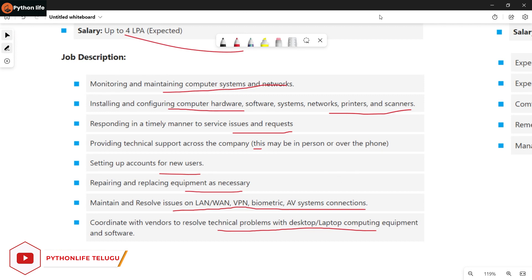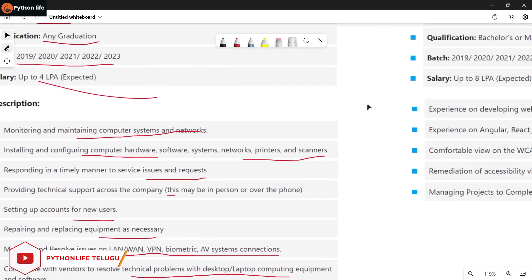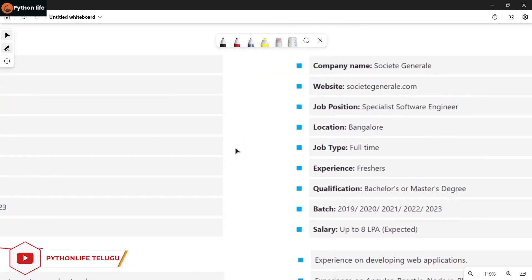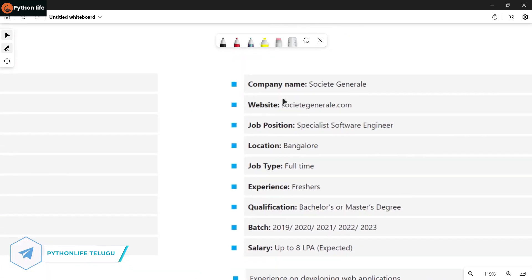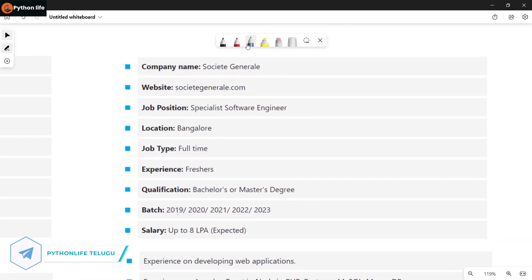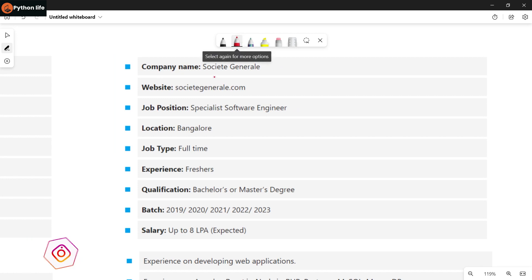Additional duties include setting up accounts for new users, repairing and replacing equipment as necessary, maintaining issues on LAN, WAN, VPN, and biometric AV systems connections, and coordinating with vendors to resolve technical problems with desktop and laptop computing equipment and software.